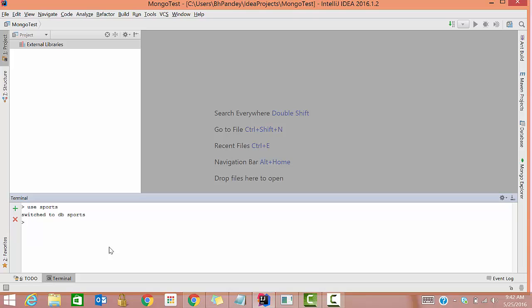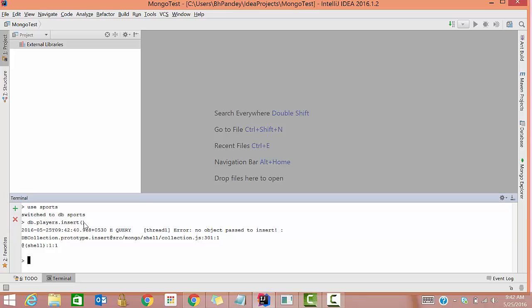Now suppose you want to insert data. You can simply write your insert query. I'll do 'db.players.insert'. Now you might be wondering — we don't have a collection named 'players', so how can we insert data into it? Actually MongoDB is pretty smart: it will automatically create a collection named 'players' and insert the data into it. You don't need to separately create the collection.